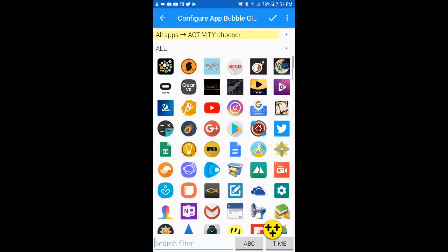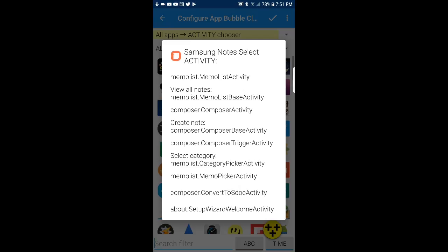This lists all the applications installed on your phone. If you click on an icon to add its bubble to the bubble cloud, you will get an activity chooser, and from the activity chooser you can pick any activity.